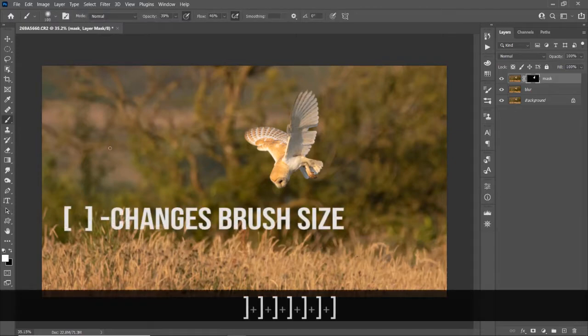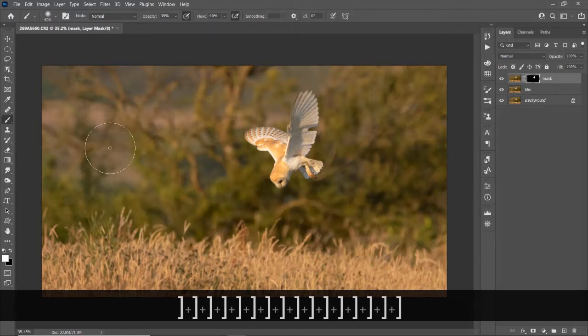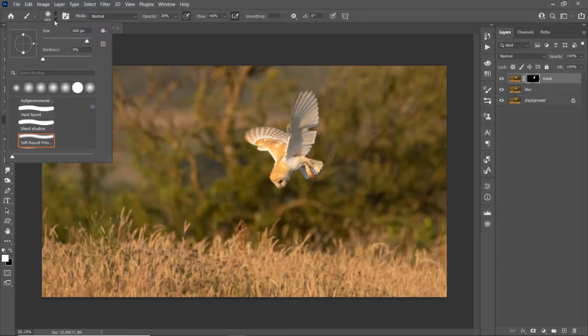We're going to paint on some more white now to de-blur the grass, straight onto the mask. There's two ways how to change your brush size.